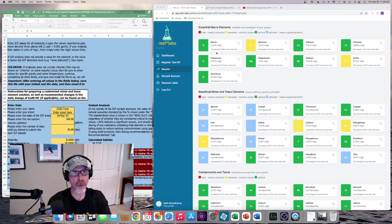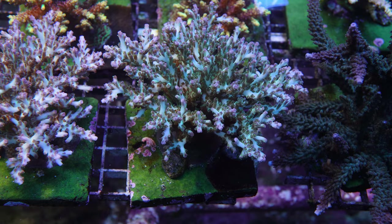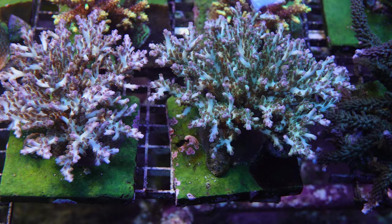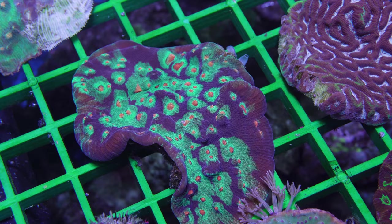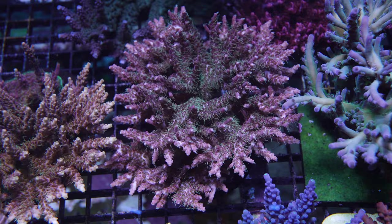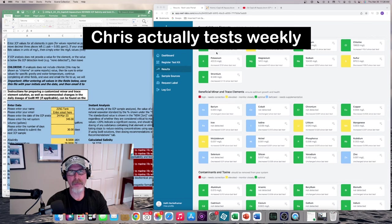I've seen his animals a couple of times in person and just extremely healthy, beautiful corals. So I wanted to mimic his methodology, which is to lean on monthly ICP test results and then tweak the amount that you dose for the trace elements based on those ICP test results.